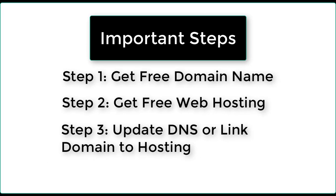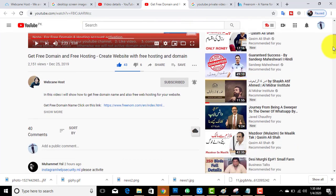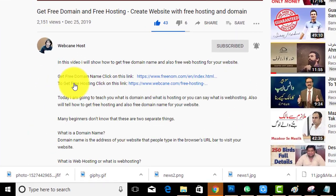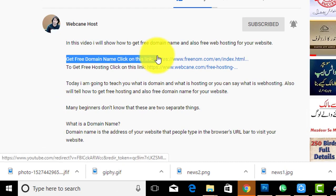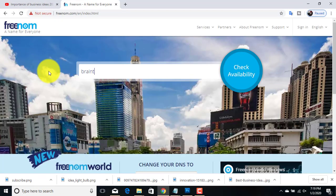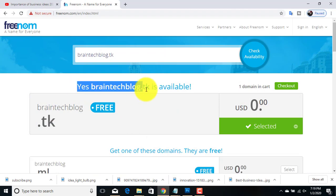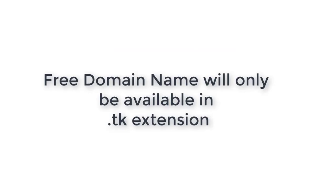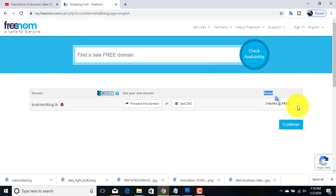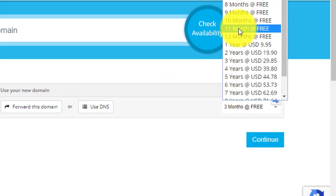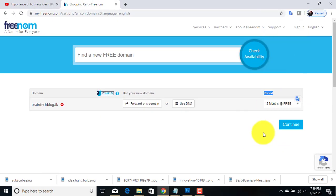To get a free domain name, just click on the link that I have mentioned in the video description. Type the domain name you want to register — I'm going to register braintechblog.tk. Free domain names will only be available with the .tk extension, so you have to enter .tk at the end of your domain name. Click on the checkout button, check the period of time, and click the continue button.